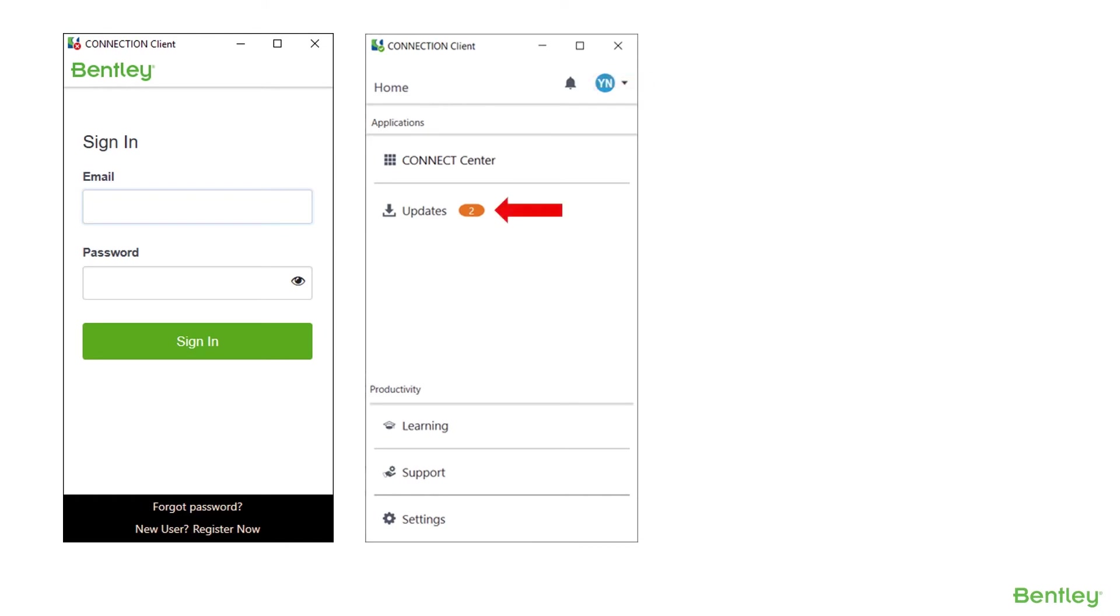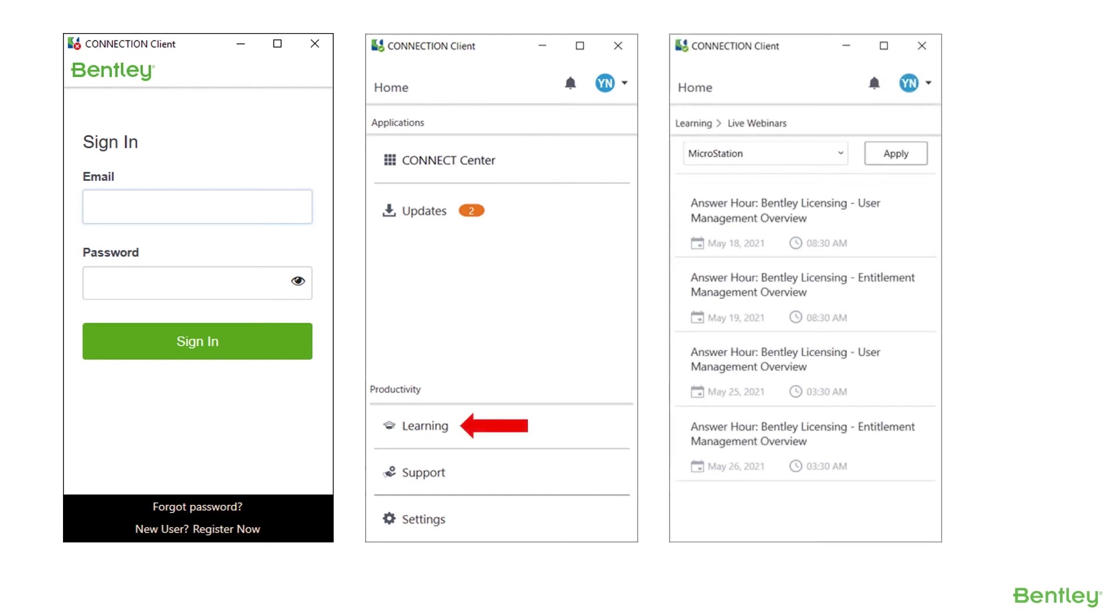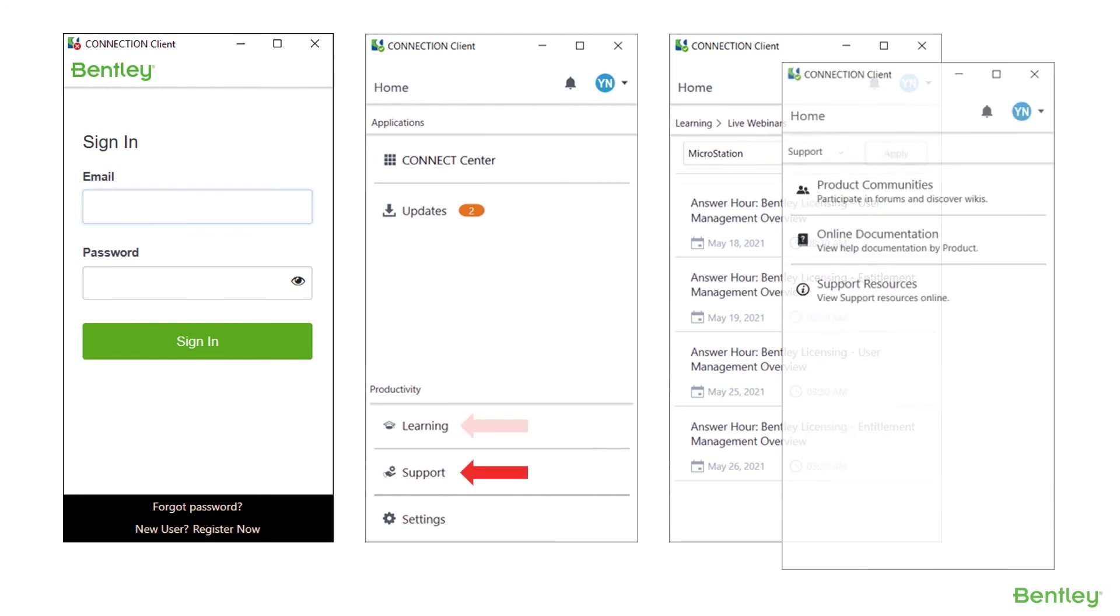After you are signed in, the URL connect.bentley.com will also take you to the Connect Center. We are combining many of the productivity tool features such as learning and support into the connection client as well.